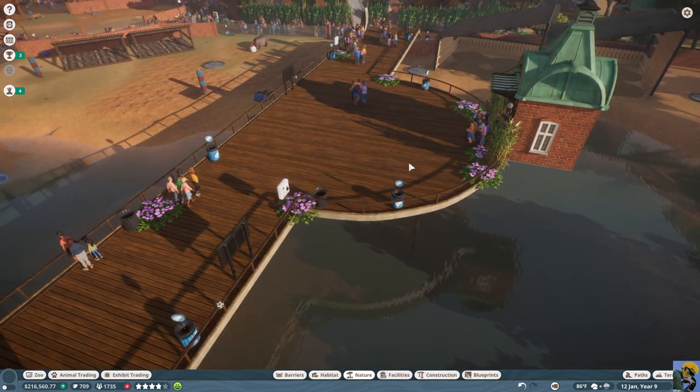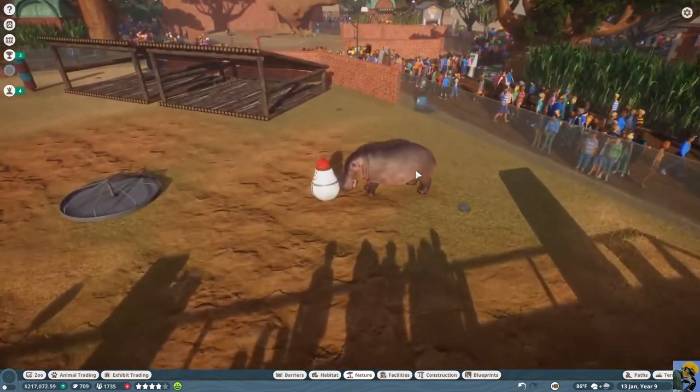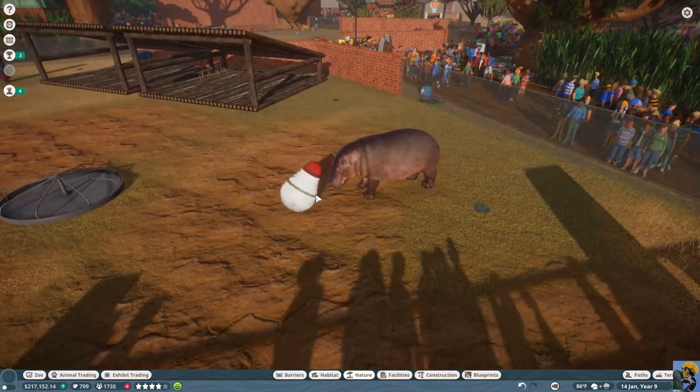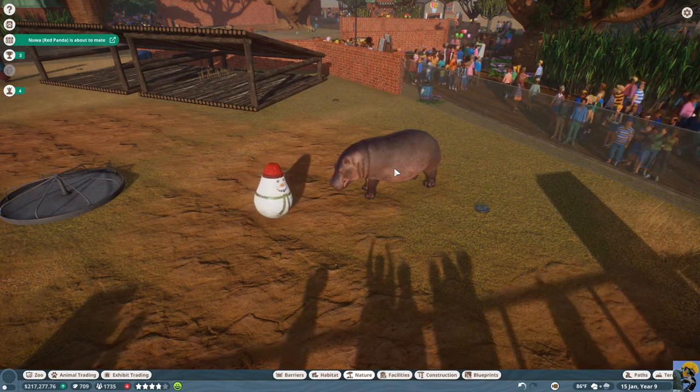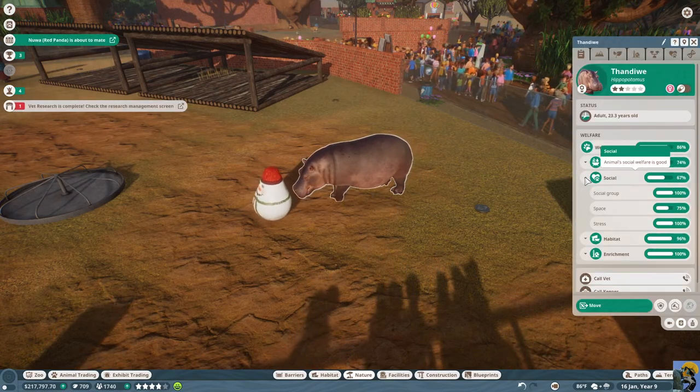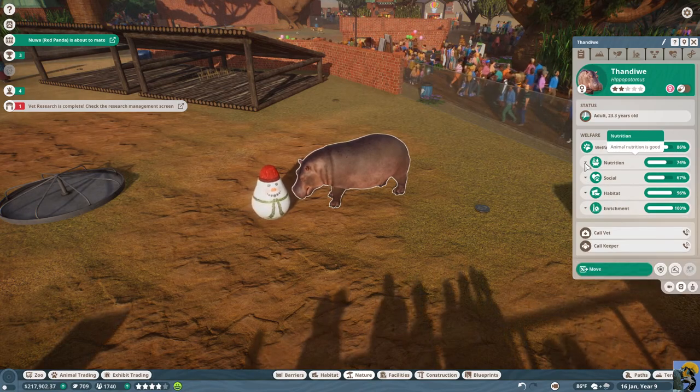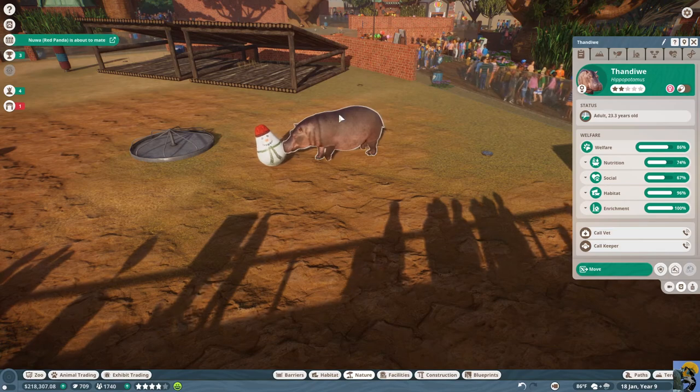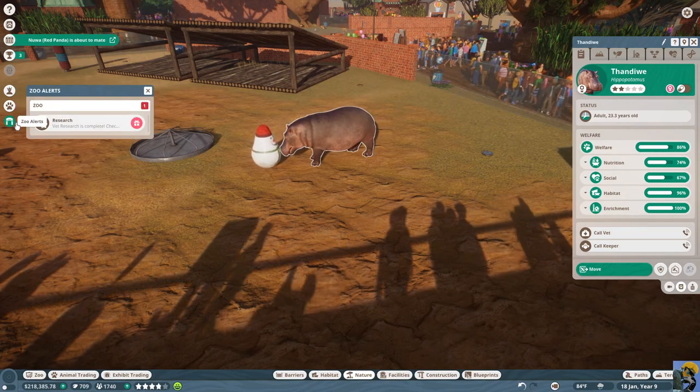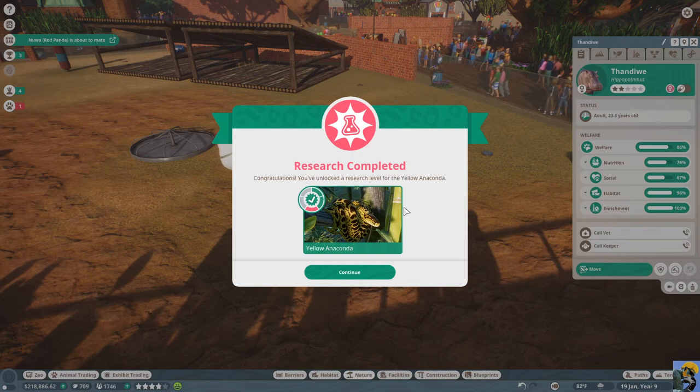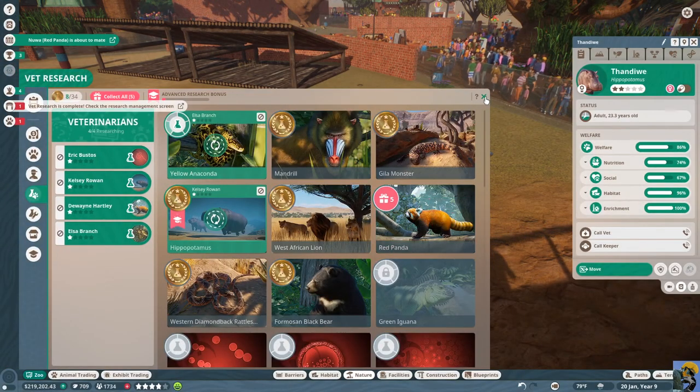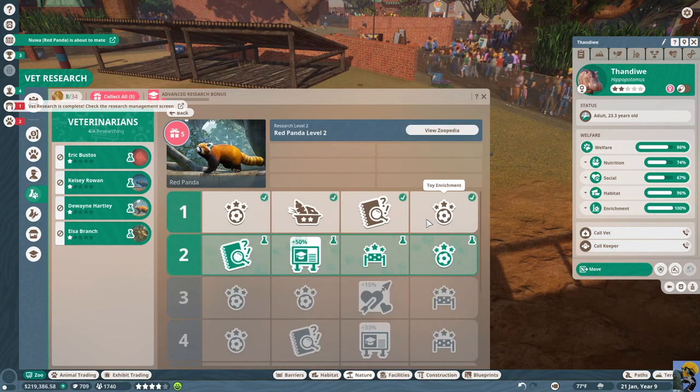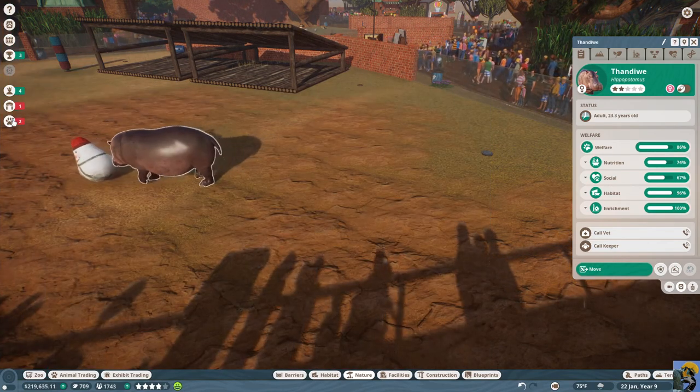Yeah, I like daisies just to give a pop of color. We don't have to explain how they're working, they just are. They help conceal trash cans and things, make them not look as annoying. All right. So now, look at this hippo playing with this snowman. Yes. How are you doing? You're pretty happy. What's the problem? You don't have enough space. Vet research is complete. Ooh, the red pandas are about to mate as well. Let me check it out. Uh-oh. Let me pause it. Anaconda. That's good.